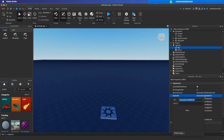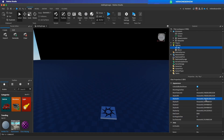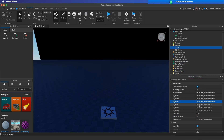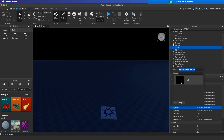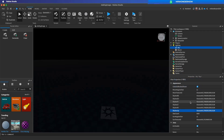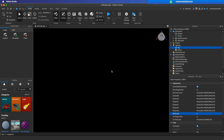Select sky. Replace all textures of the sky to black texture. Set star count to zero.